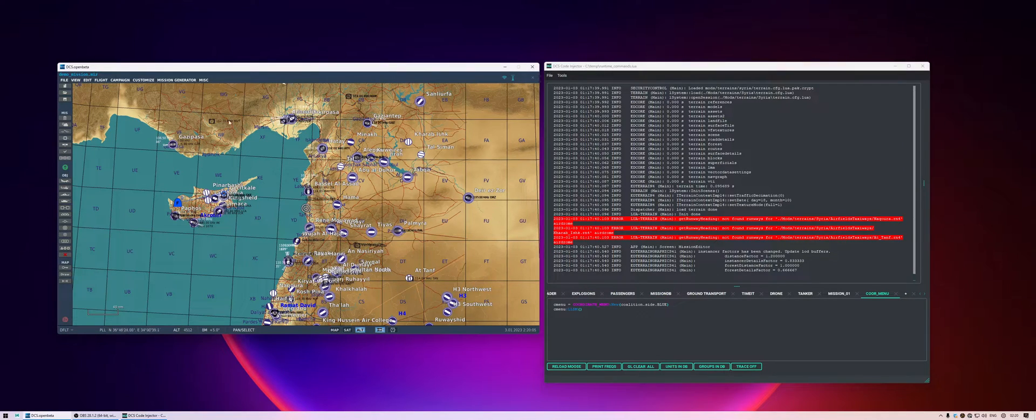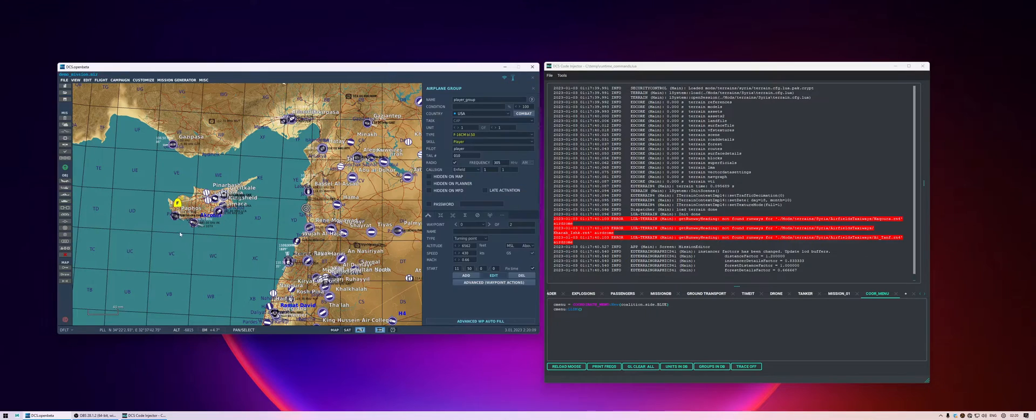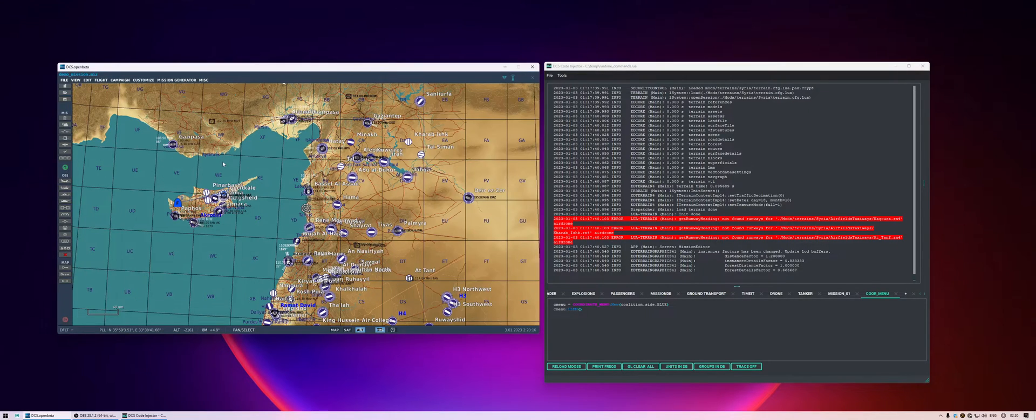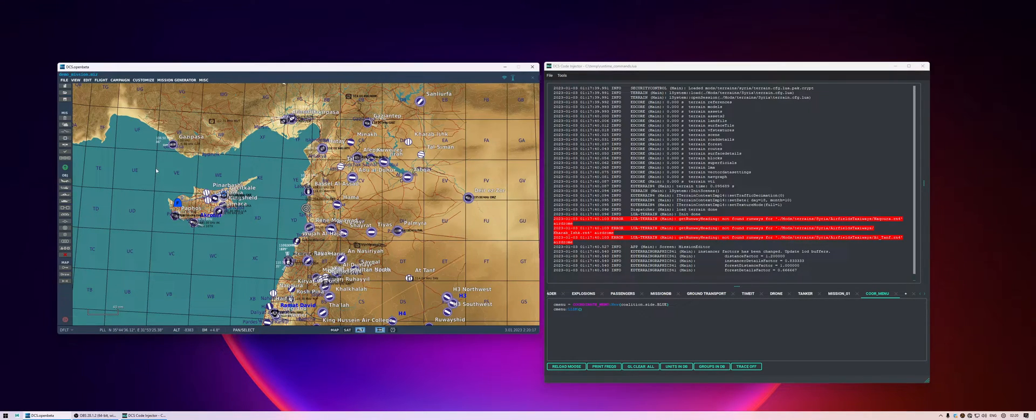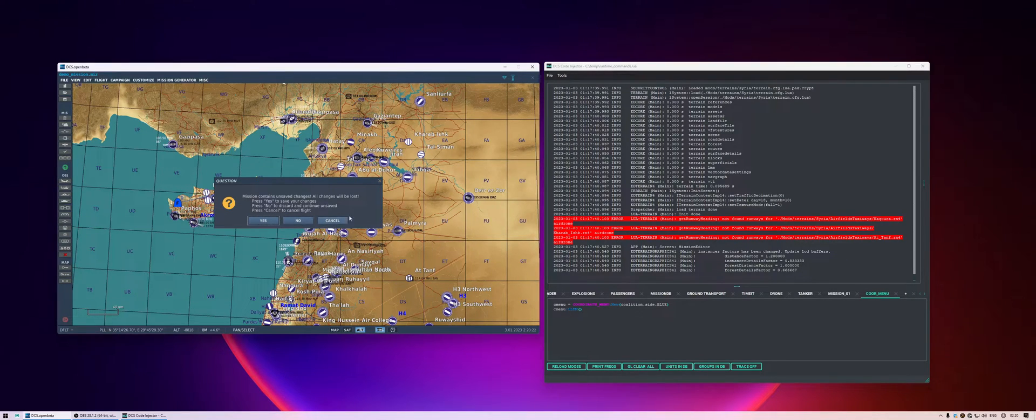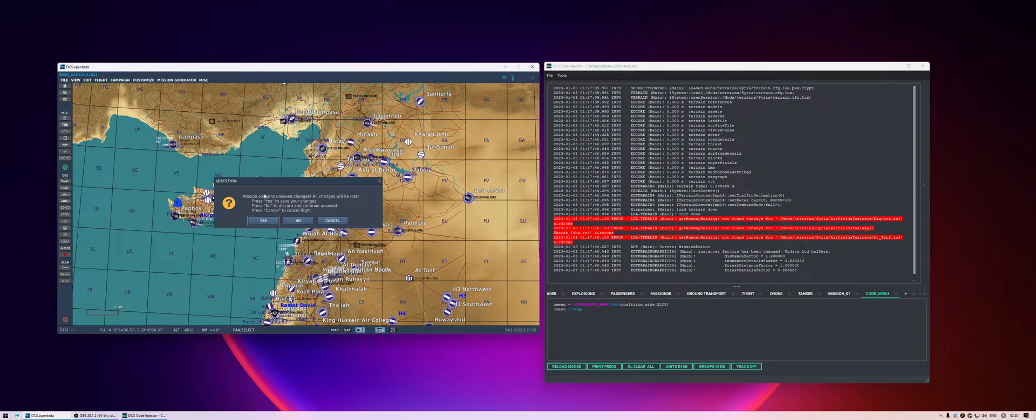So this mission right here that we have, it's an empty mission. There is one plane in it. It's called the player group and the pilot is called player. And there's nothing else in this mission. So let's just run this and then we can play around with the script, with the code injector to see what we can do while the mission is running.